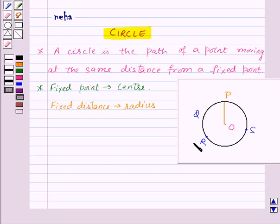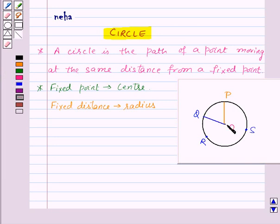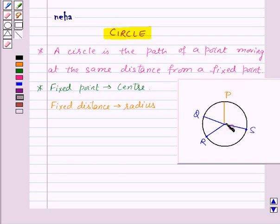Now here we have three more points on the circle: Q, R, and S. If we join the center to these points, then OQ is equal to OR is equal to OS is equal to OP, as these are all the radii of the given circle — that is, the fixed distance from the fixed point to a point on the circle.